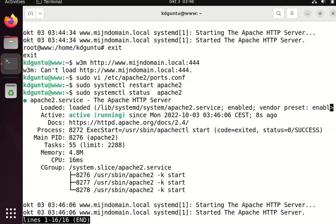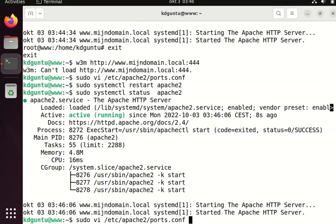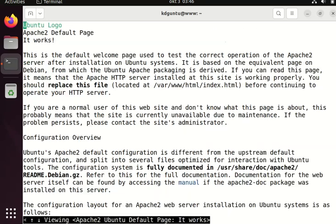And then I can - voila! I can access my new Apache configuration at this port.